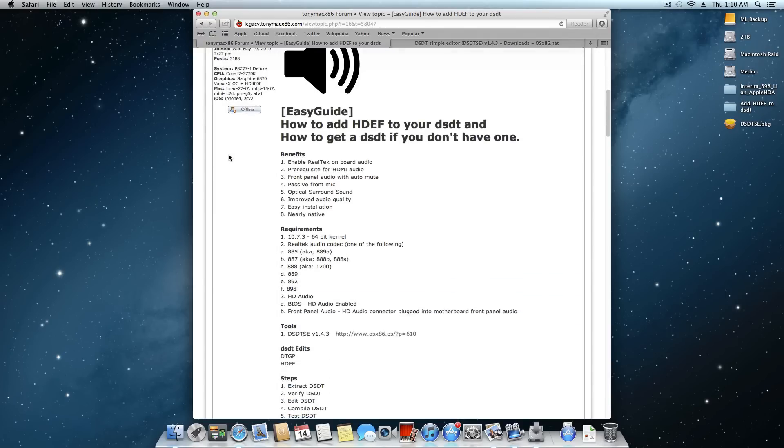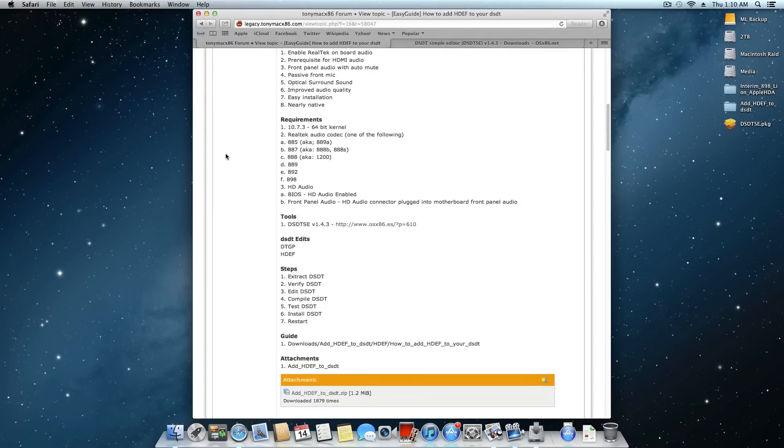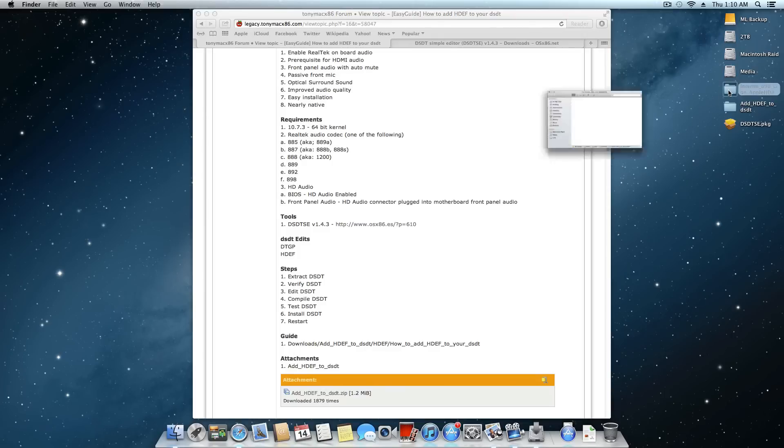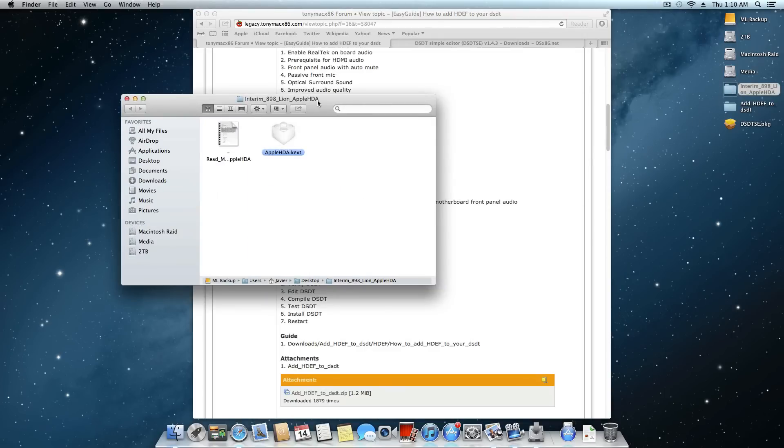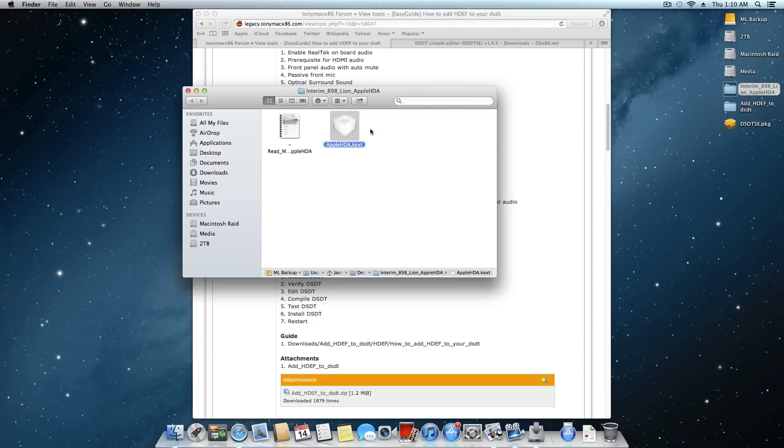And so for this video you will need a couple things, most of which can be found right on this page. You will need an interim 898 HDA, but 898 is relative. This could be whatever audio chipset your board has. It could be an 898, it could be an 892, you know, fill in the blank here. You need the actual text for that audio chipset.